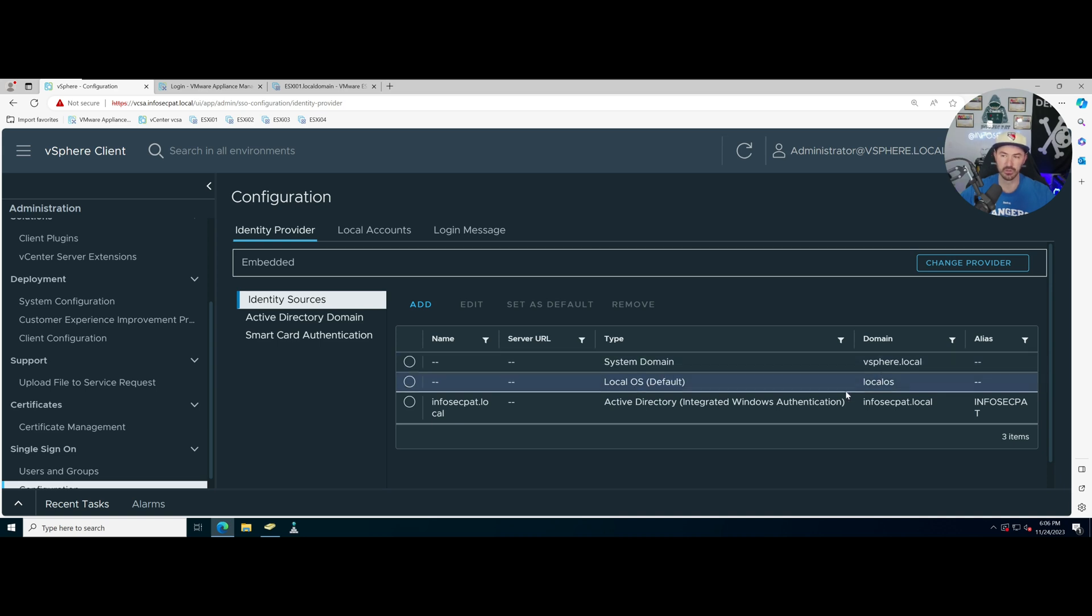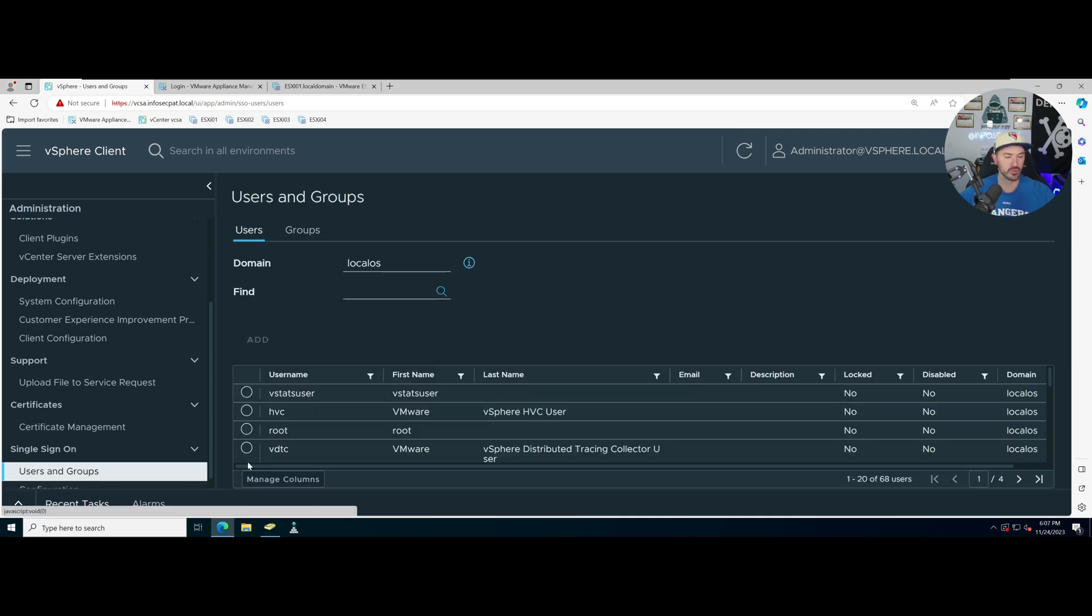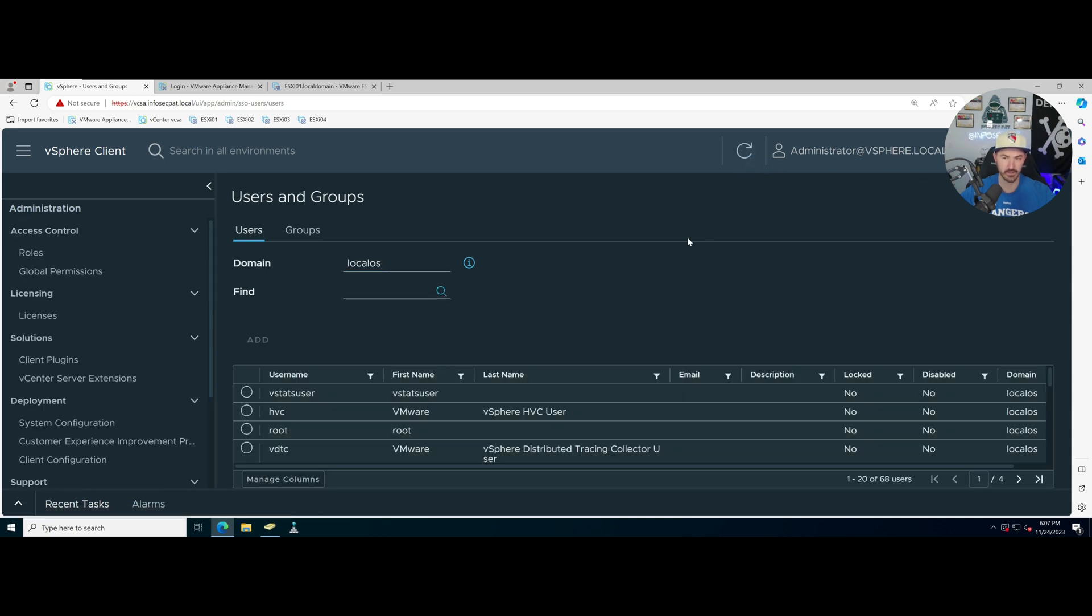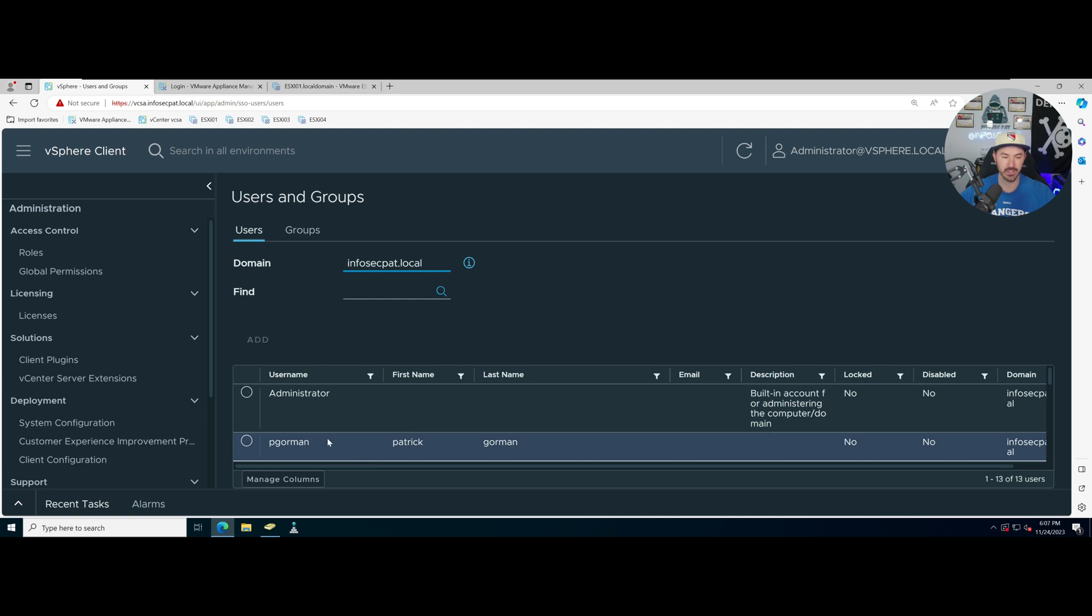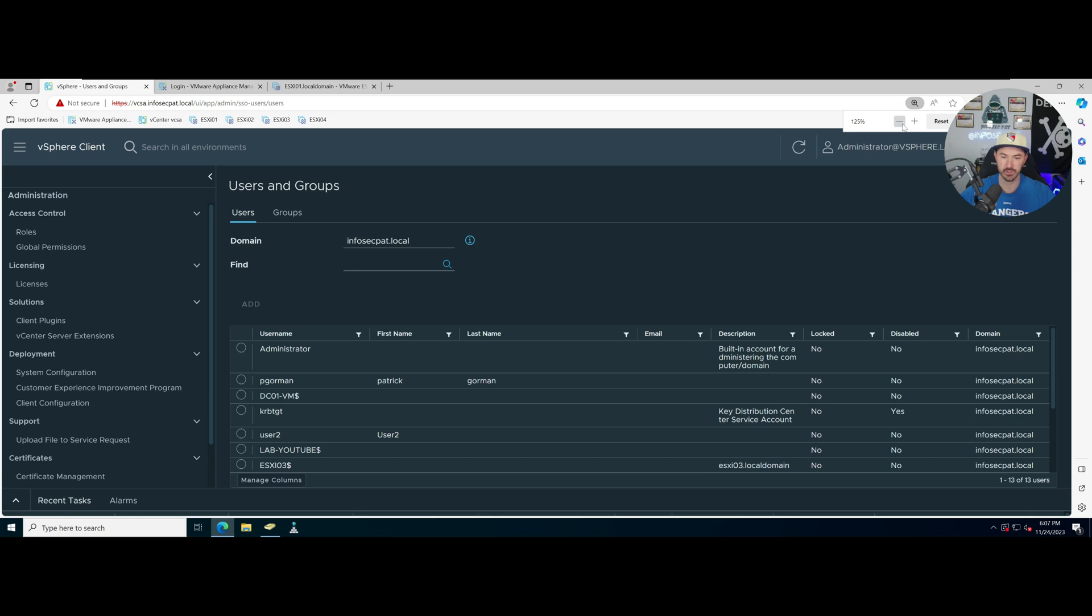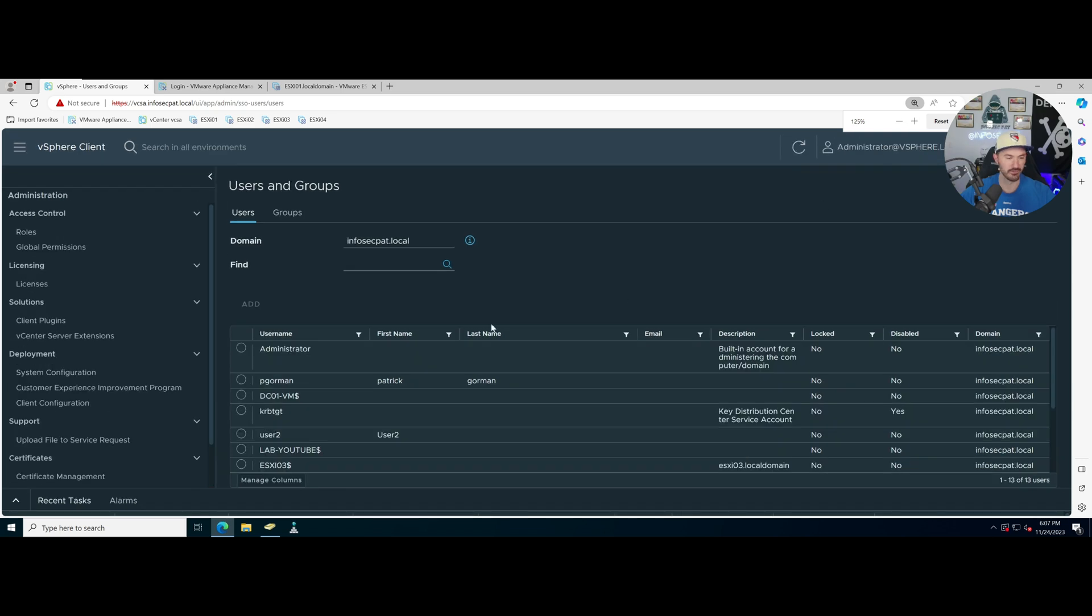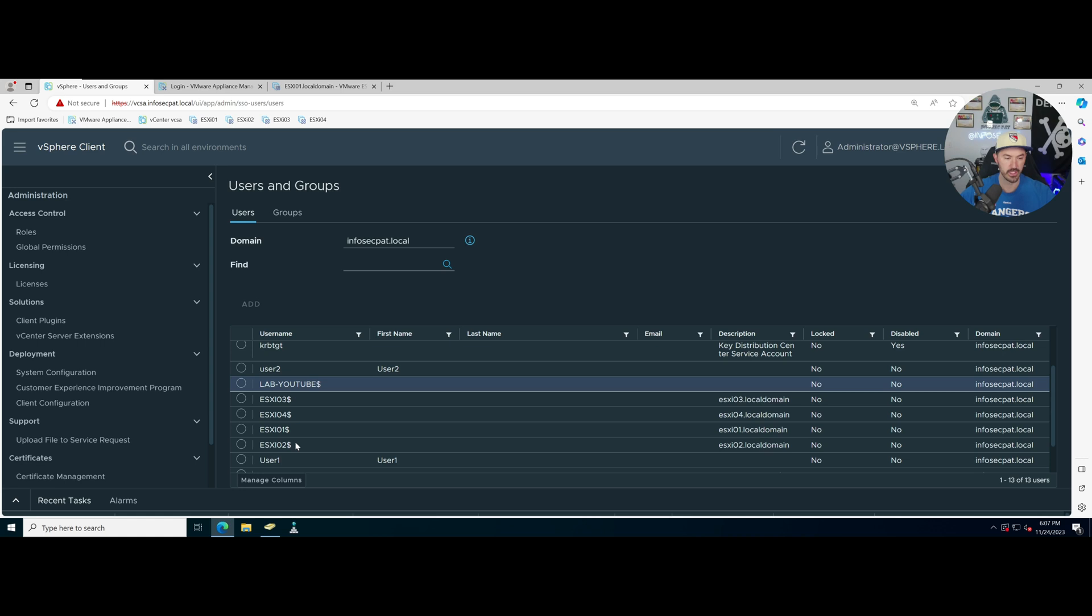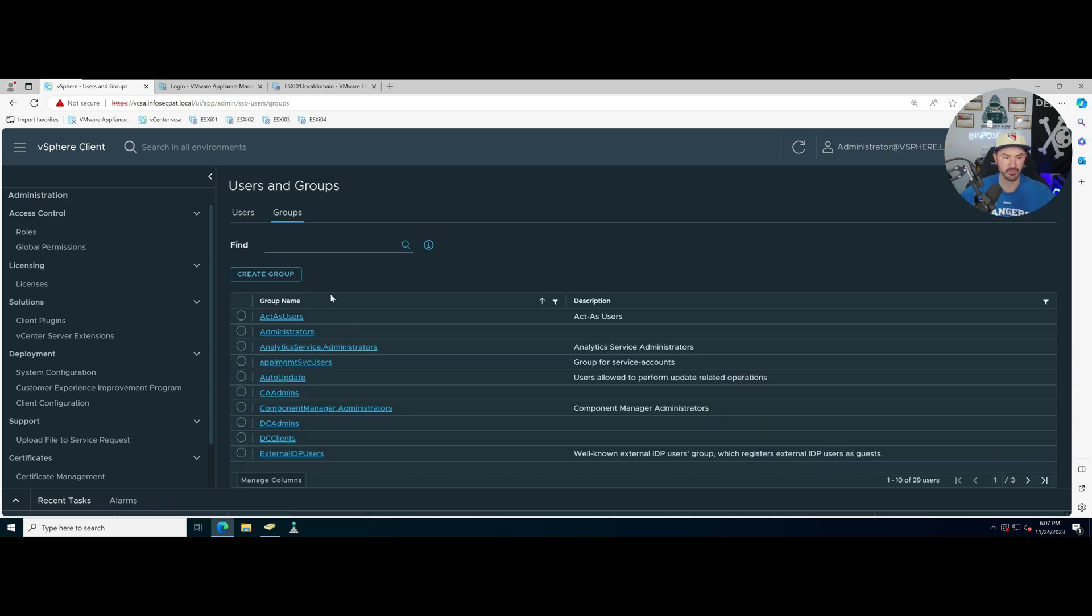Now we have three identity sources: we have our local vsphere.local, local OS, and then infosec.pat.local in my case. So now we can go to Users and Groups. Now we should see, let's go ahead and refresh this, and now we have three domains here. We can see that there's pgorman which is myself, we have user two, user one, so we can see all the users that are here.